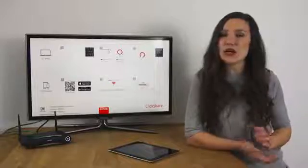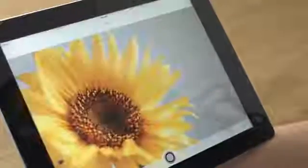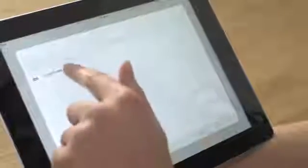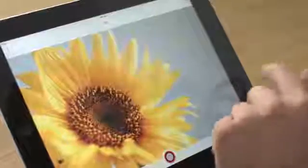Next, open the app. You can select documents or photos from your device. Then tap on the virtual button to share. If prompted, confirm the base unit you want to use, and you should be sharing your device with the meeting room display.